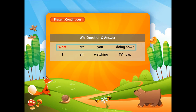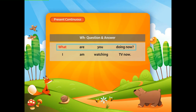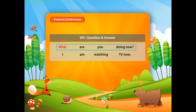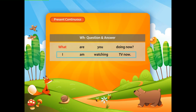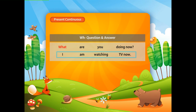When you are asked this question, you don't just answer yes or no. Instead, you tell what you are doing. For example: 'I am watching TV now.' Let's review today's lesson.